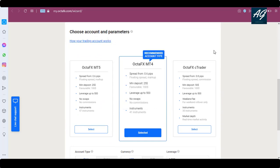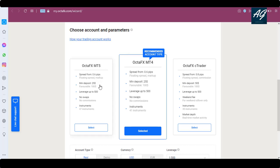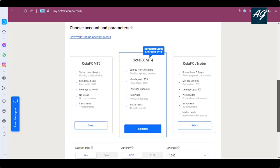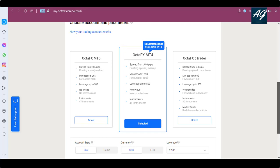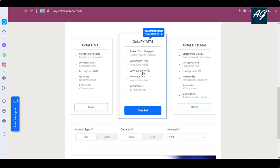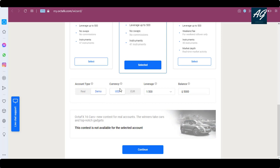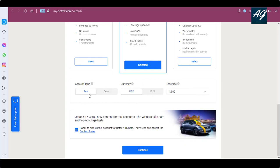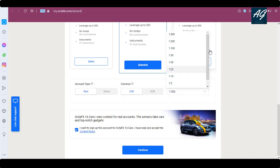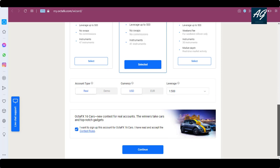Here you choose your account type and parameters. There are three different account options. I select OctaFX MT4 — the recommended account type — with a minimum deposit of $25 and average up to $500. You can choose the account type as real or demo. If you want to practice, create a demo account; otherwise create a real account. There is also a leverage option. After selecting all information, click 'Continue'.